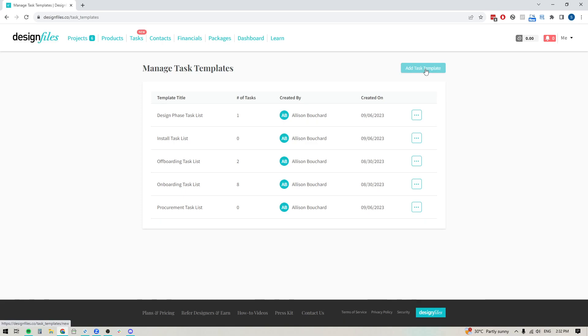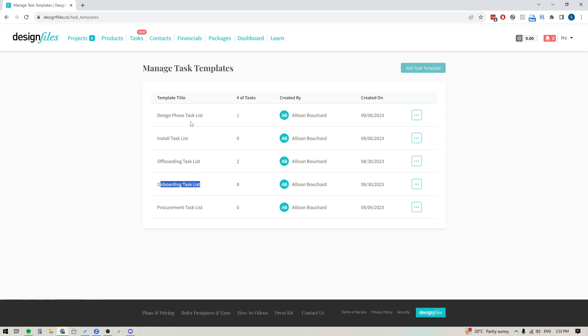And you could approach this in a few different ways. So you could create a template for an individual task. You could choose to break your project down by phases if you want, like I've done here. And then you could create a task template list for your entire onboarding process, for your design phase process. Or if you've got a really standard process, you could just create a template for the entire project task list. And that way you could just duplicate that into all future projects. So it's completely up to you.